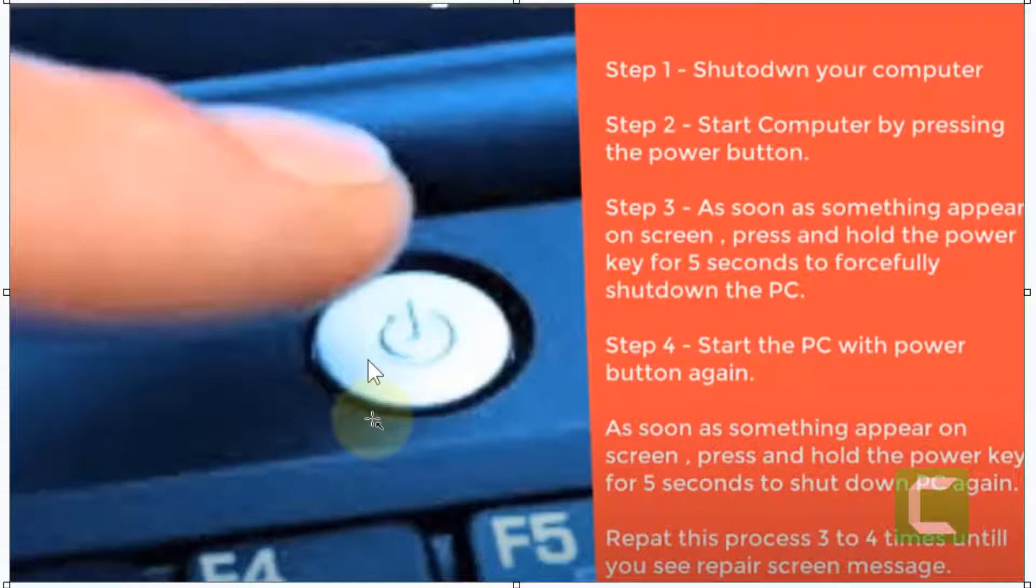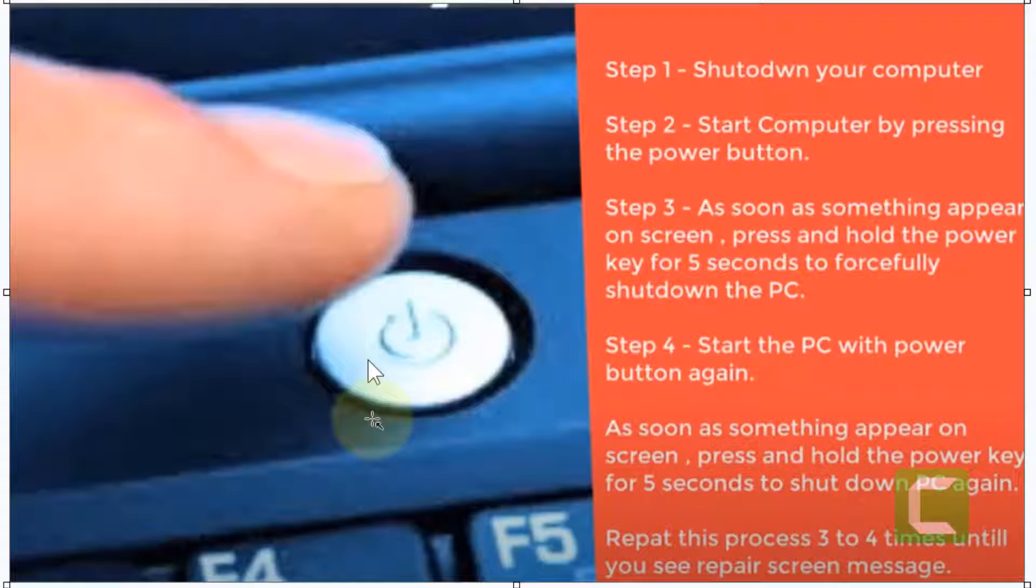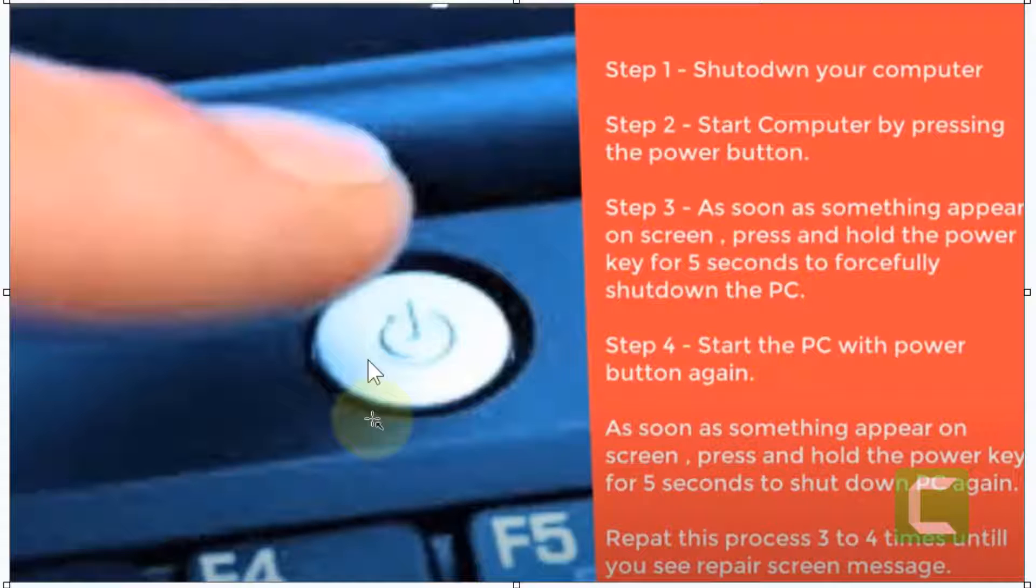Now, as soon as something appears on the screen, usually your manufacturer logo, press and hold the power key for 5 to 10 seconds to forcefully shut down the PC. Once your PC gets fully shut down, again start the PC with the power button. As soon as something appears again, press and keep it pressed for 5 to 10 seconds to completely shut it down forcefully. You have to repeat this process 3 to 4 times until the repair screen appears.